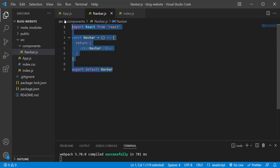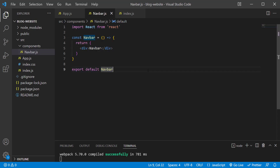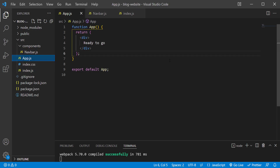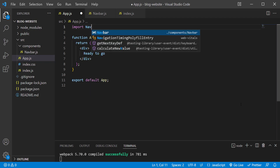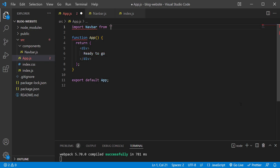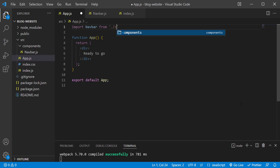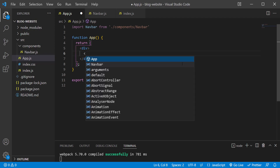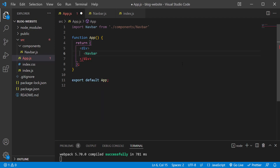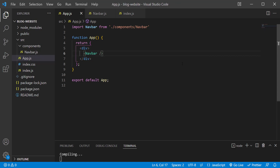If I save it, nothing's going to happen because we just created the Navbar component but we did not put it into our application. So let's go into app.js and import Navbar: import Navbar from './components/navbar'. Then let's add the Navbar self-closing tag and save the changes.